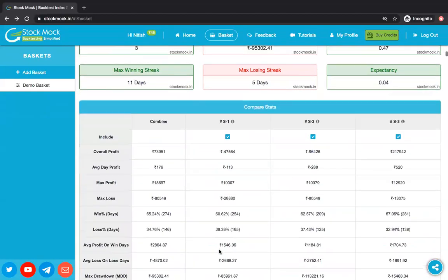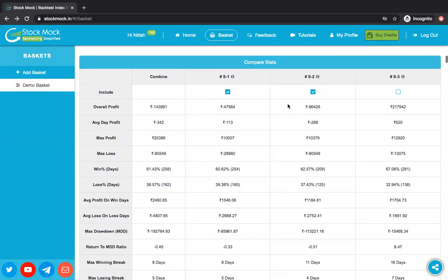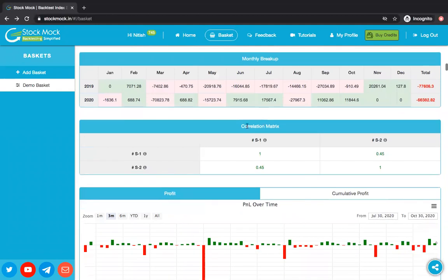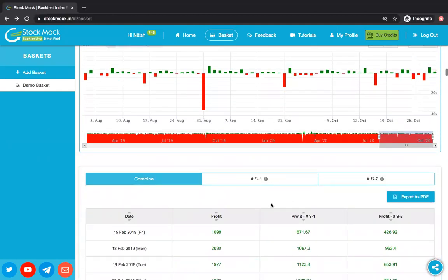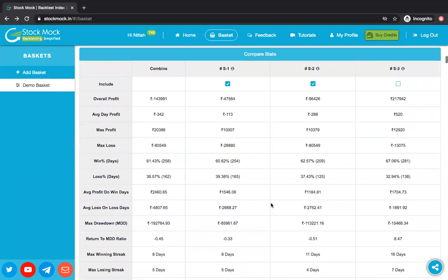One other very important feature is the include/exclude toggle. All strategies you have backtested are by default taking part in the calculation. But if you want to find a combination that excludes, say, S3, just exclude it. As soon as you do that, every calculation updates based on S1 and S2 only. If you scroll down, S3 is entirely removed from the comparison table and individual tabs. This helps users and traders a lot — and if you want to include it back, just toggle it back in.